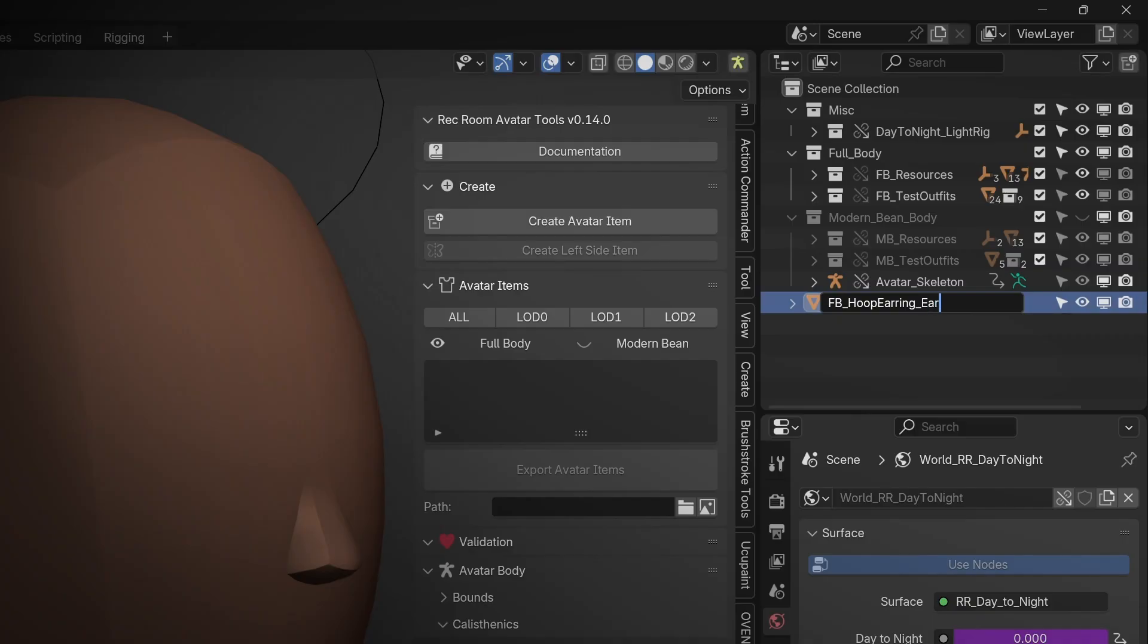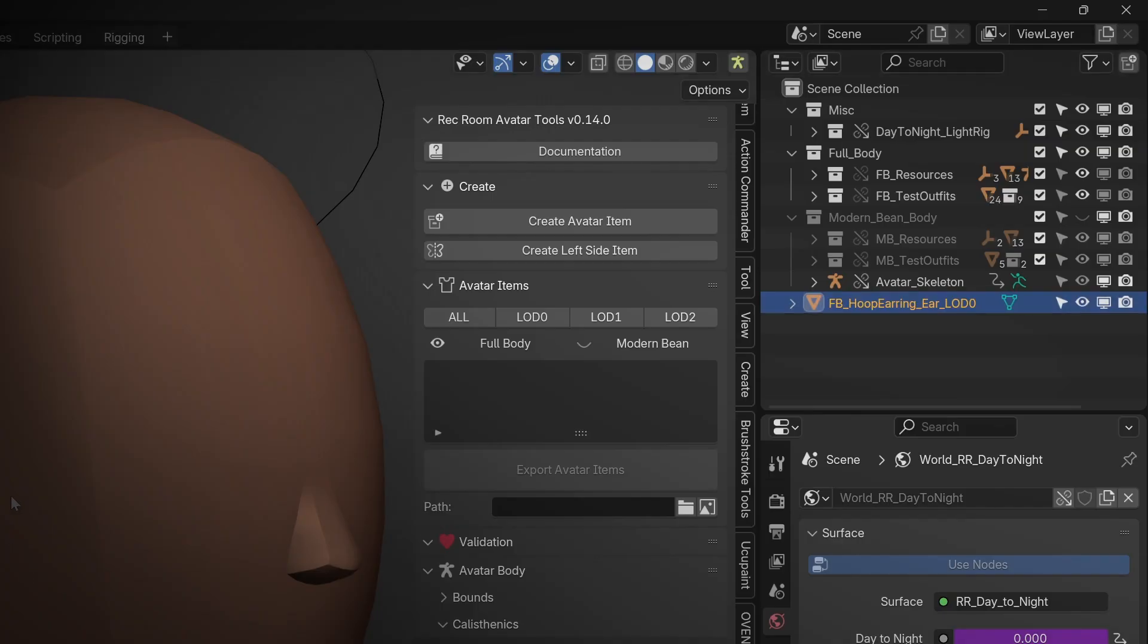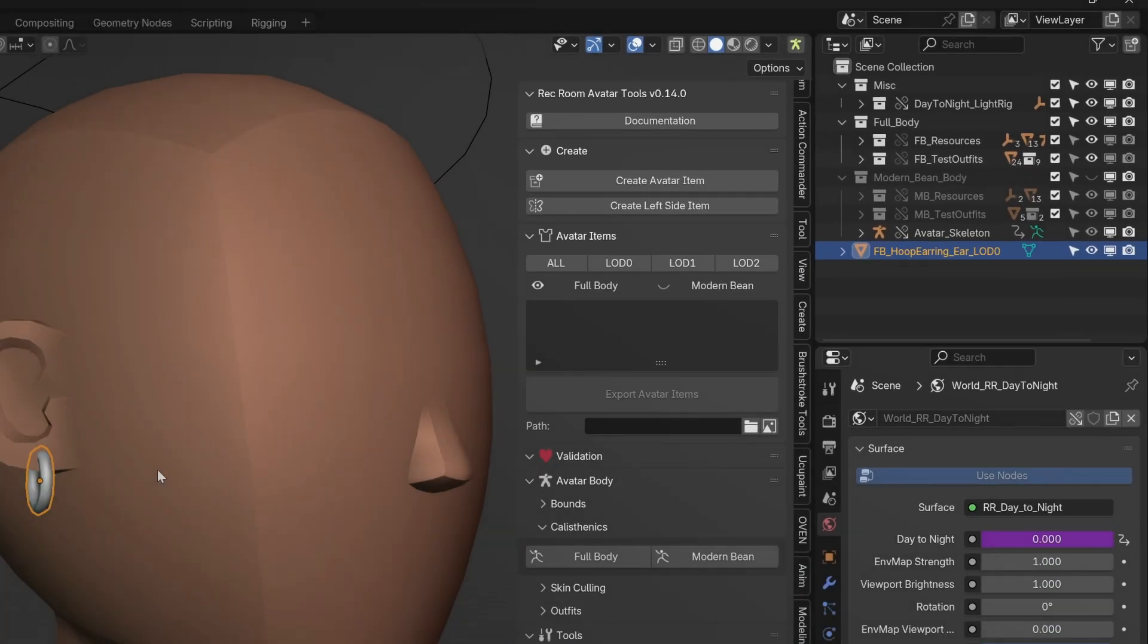Again, you can see the documentation for all of the naming conventions and the different item types, what they're called. So let's add a LOD. Basically, we need to make the other LODs for this, so I'll just do that real quick.